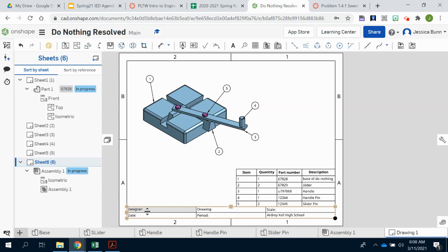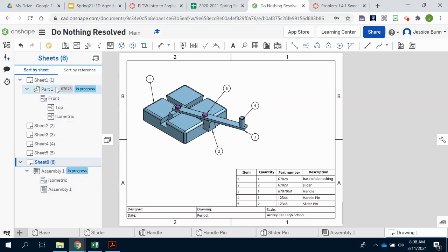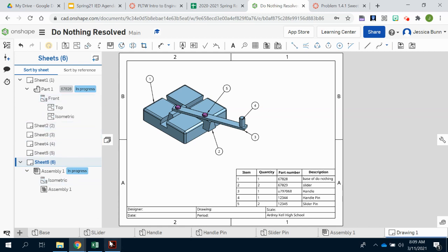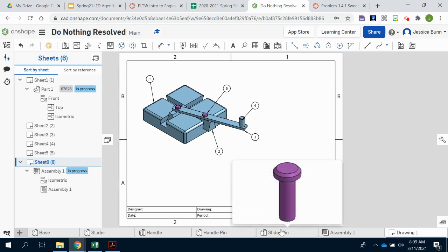You want to go back and make sure that you edit the designer, the drawing, the scale, the date, and the class period. Make sure all of that information is correct throughout all of your sheets. And then make sure that sheets one through five have each of the parts on it. So page one should have the base. Page two should have the slider. Three, the handle. Four, the handle pin. And five, the slider pin. And it is fully dimensioned.